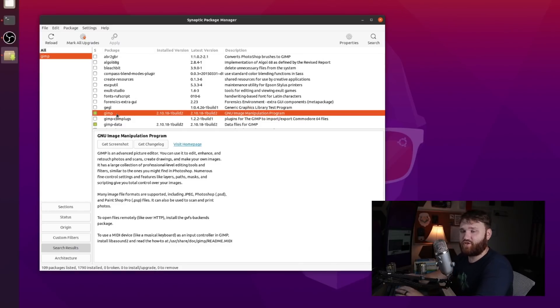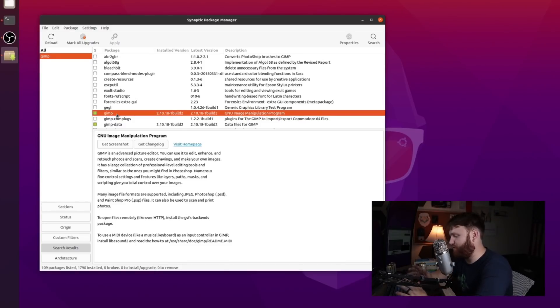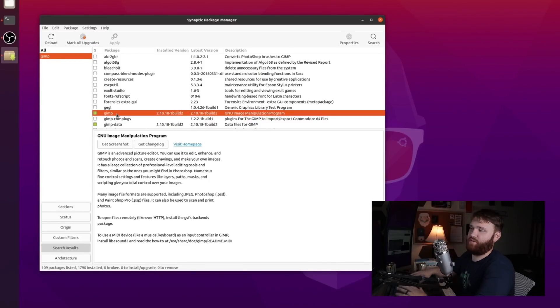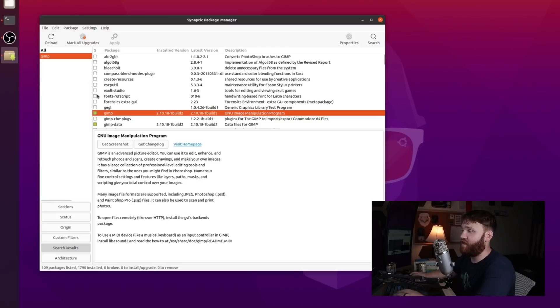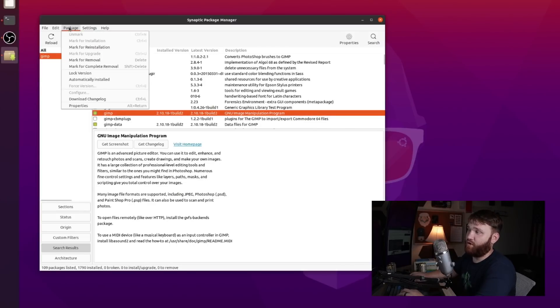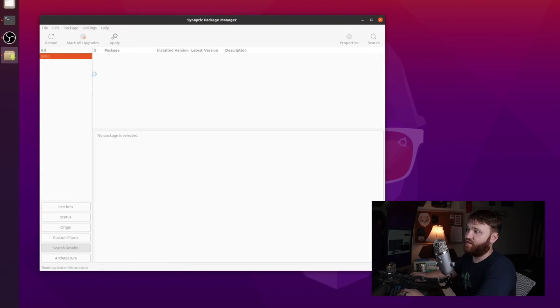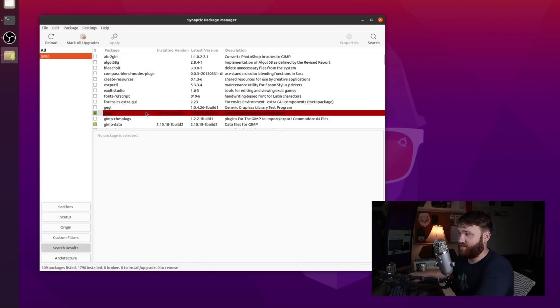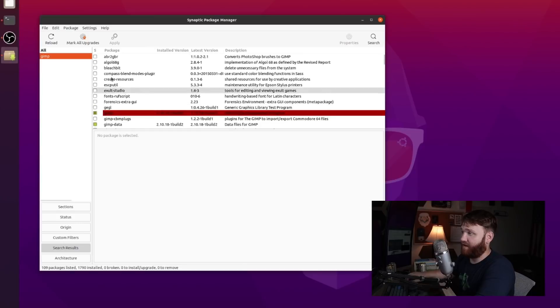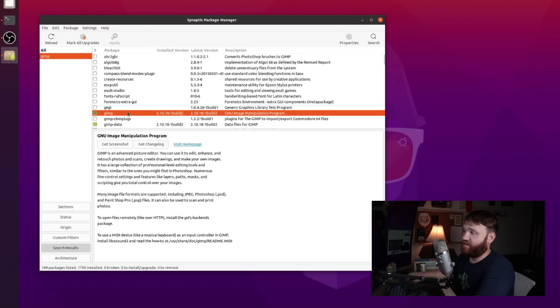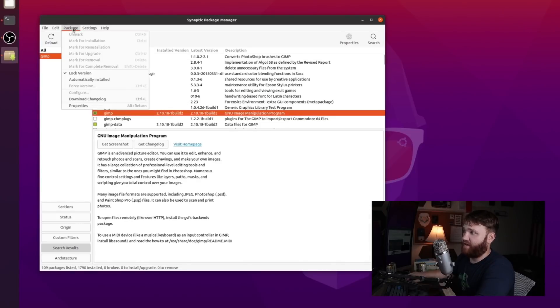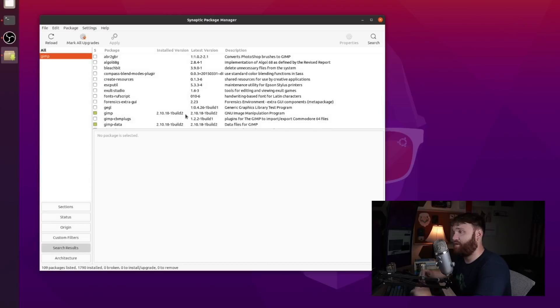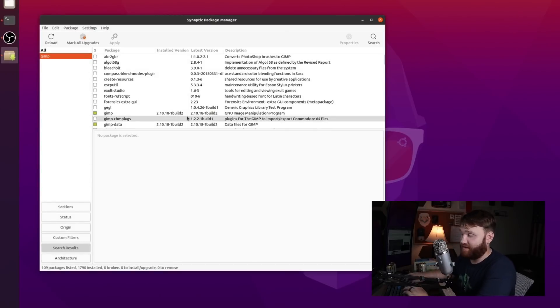But one thing that's pretty cool is we have this package installed and let's say we want to keep it on this current version because there could be a number of reasons - the new version has features you don't like, you just want it to be stable and you want to keep using the same thing - you can freeze this version. So to do that we'll go over to package, you click on lock version and now that version is locked. So it will not upgrade when you run your full package upgrades. And to undo that you just go package, you uncheck lock version and now it will continue with the updates.